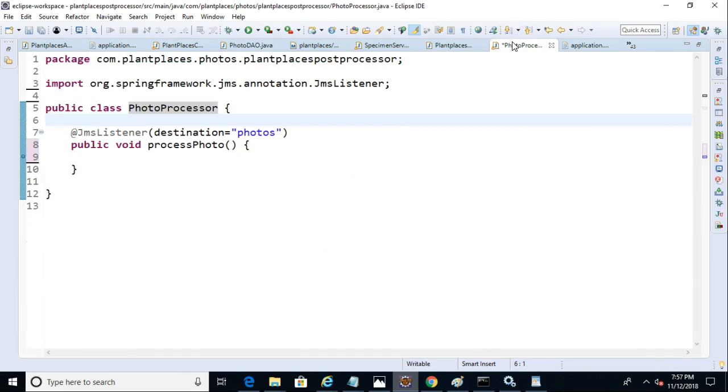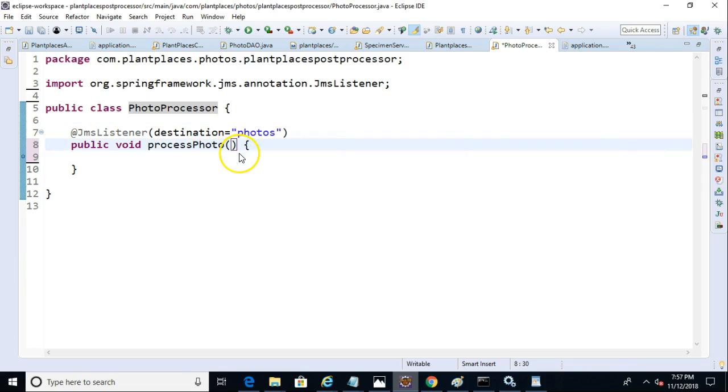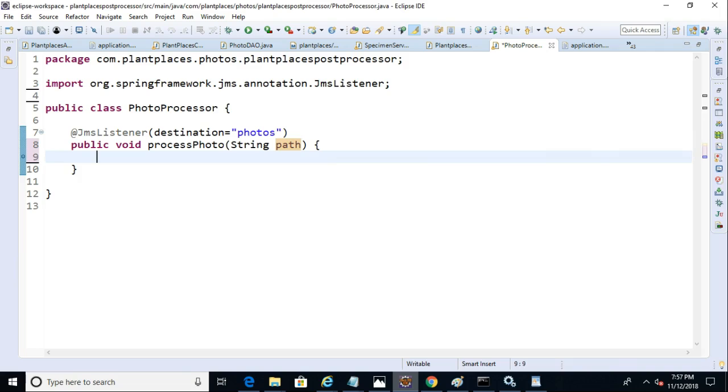And many times a queue is just used as a way to notify a process downstream. Other times it can actually contain payload. So let's go ahead and say string path.